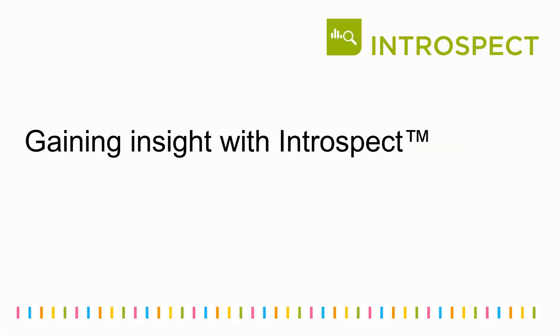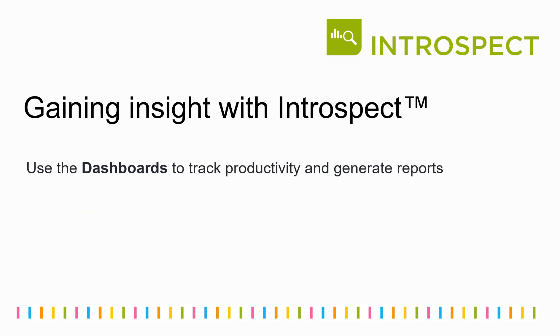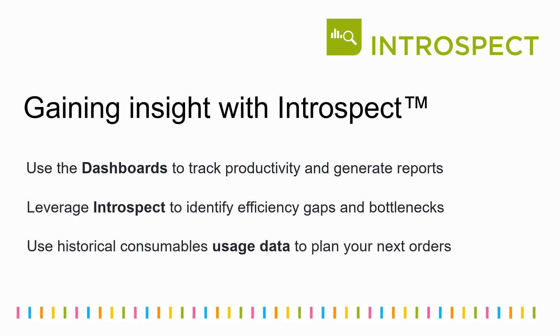It's really that easy. Connect your lab with Introspect today and use dashboards to track productivity and generate reports, leverage Introspect to identify efficiency gaps and bottlenecks, and use historical consumption data to plan your next orders.